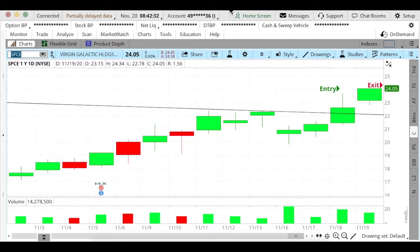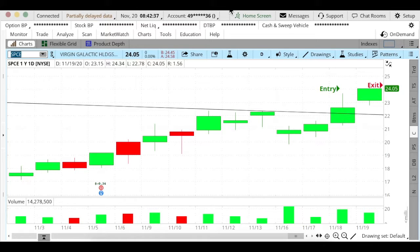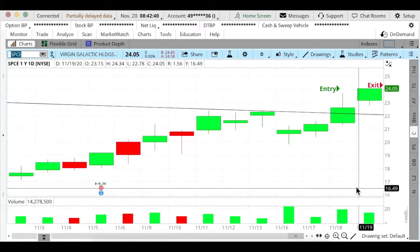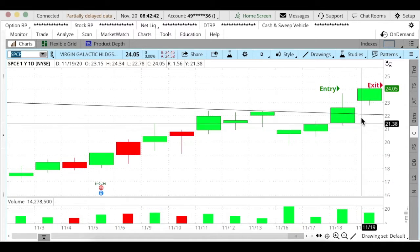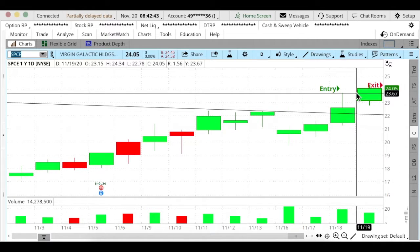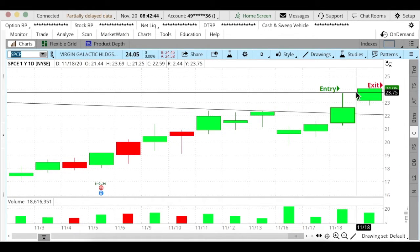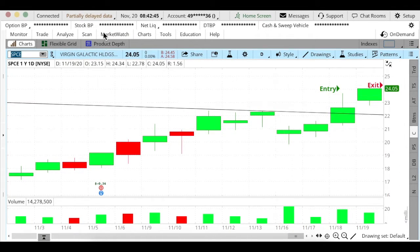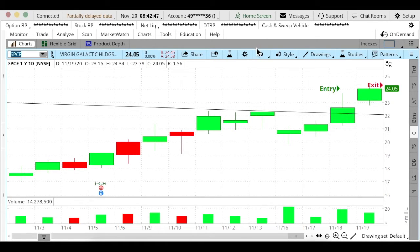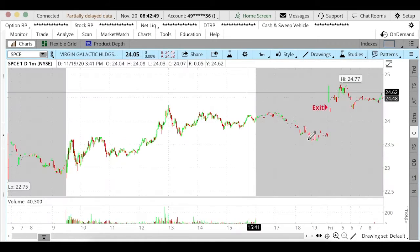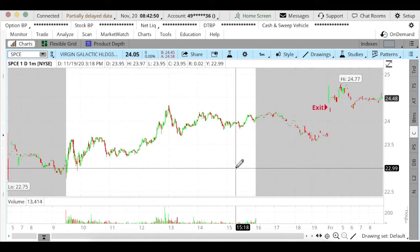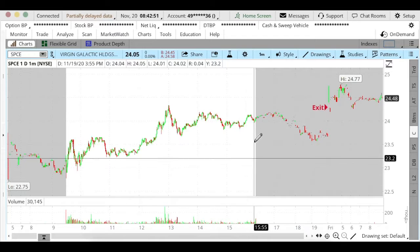All right, it's Friday November 20th and I just got out of my SPCE trade. You can see here this is the daily chart of SPCE. My entry was yesterday's close and I got out pretty much in the pre-market early this morning. Here I'll show you the pre-market this morning.